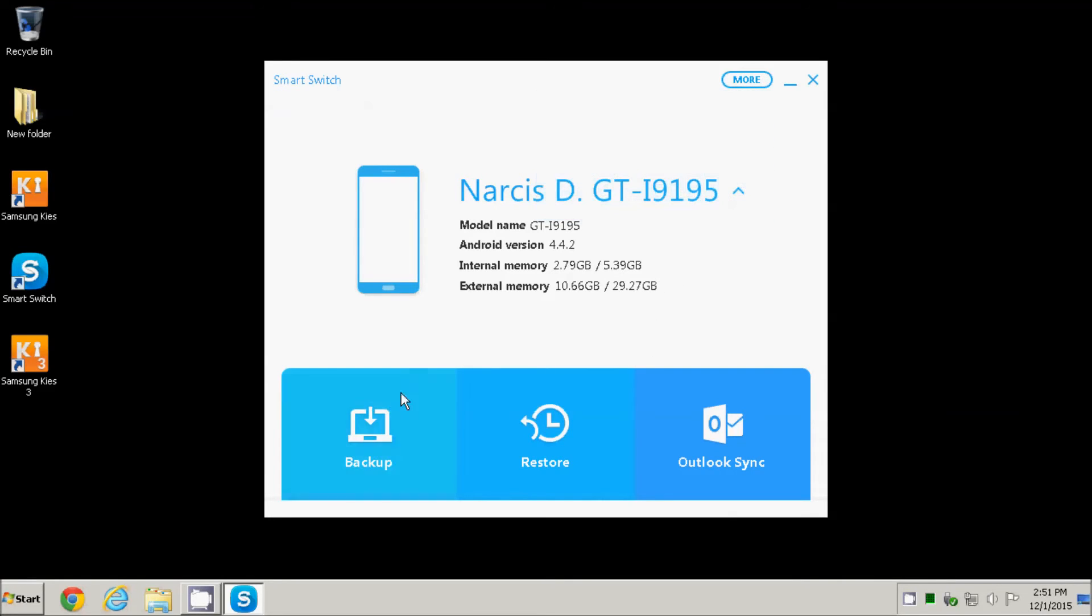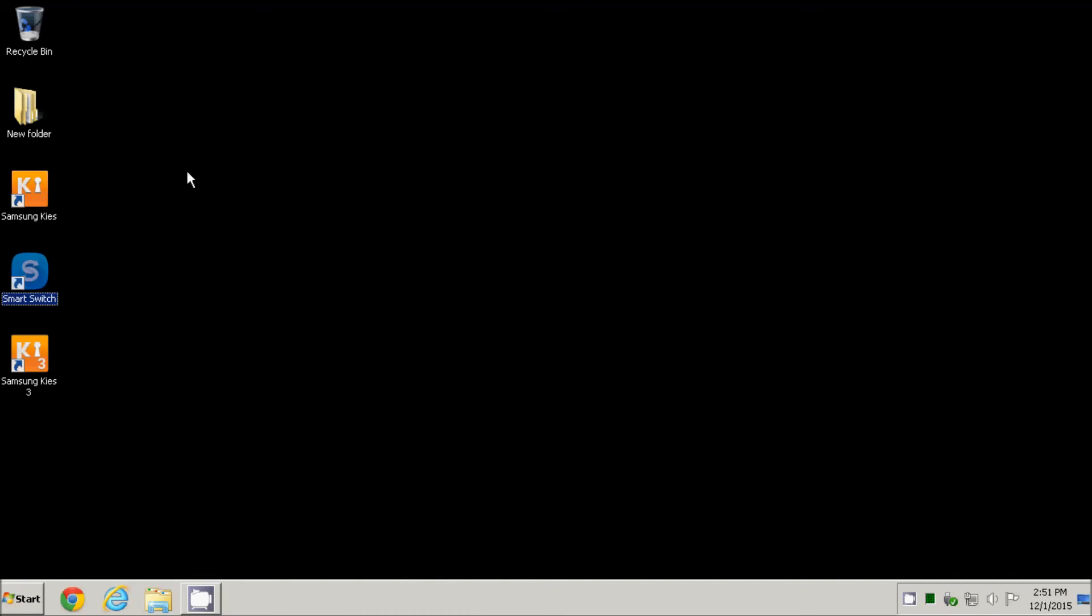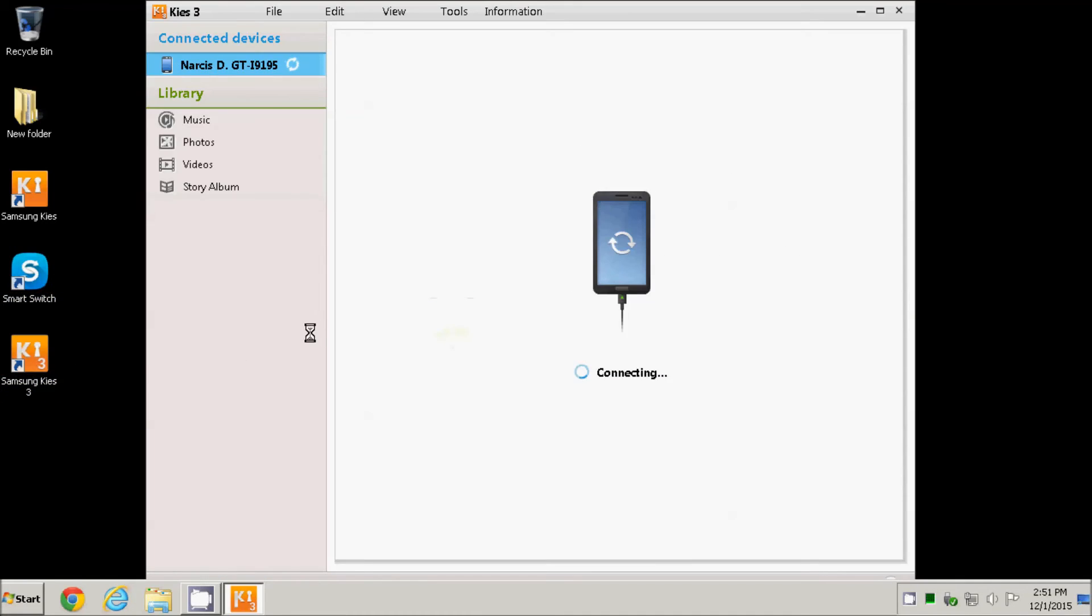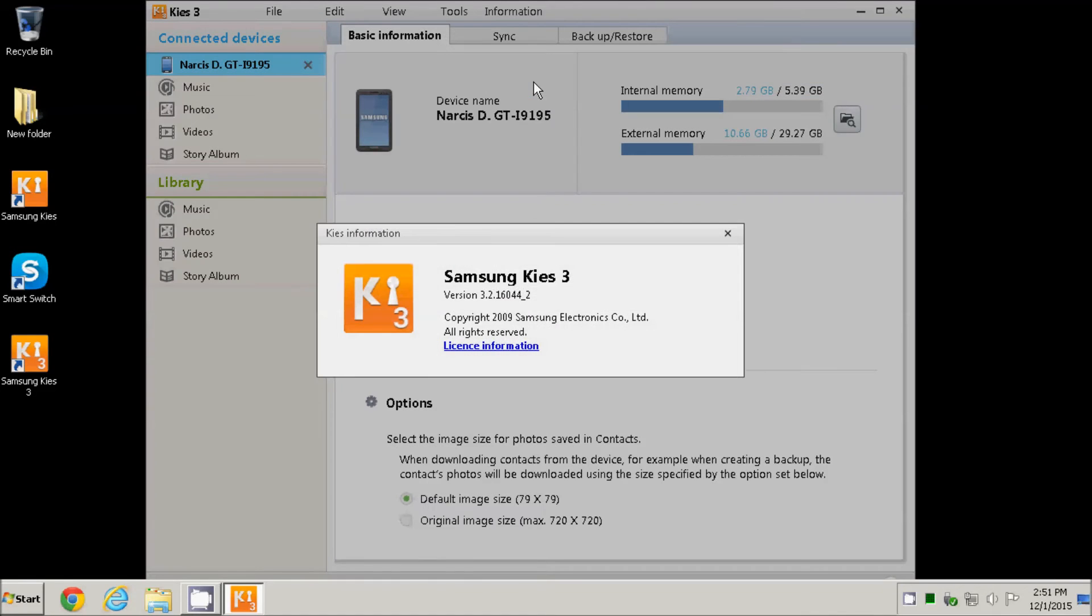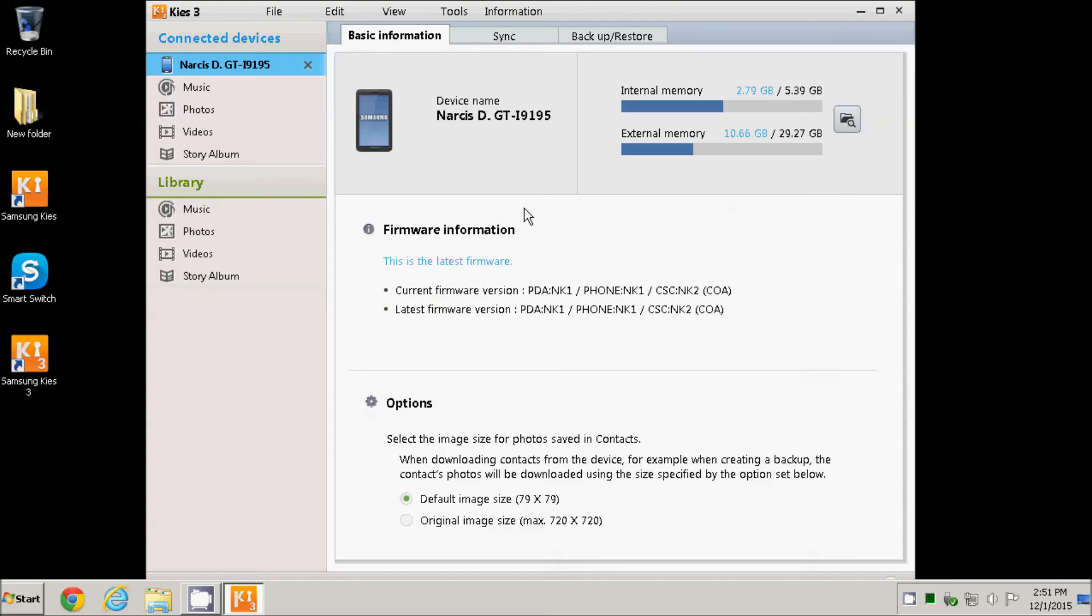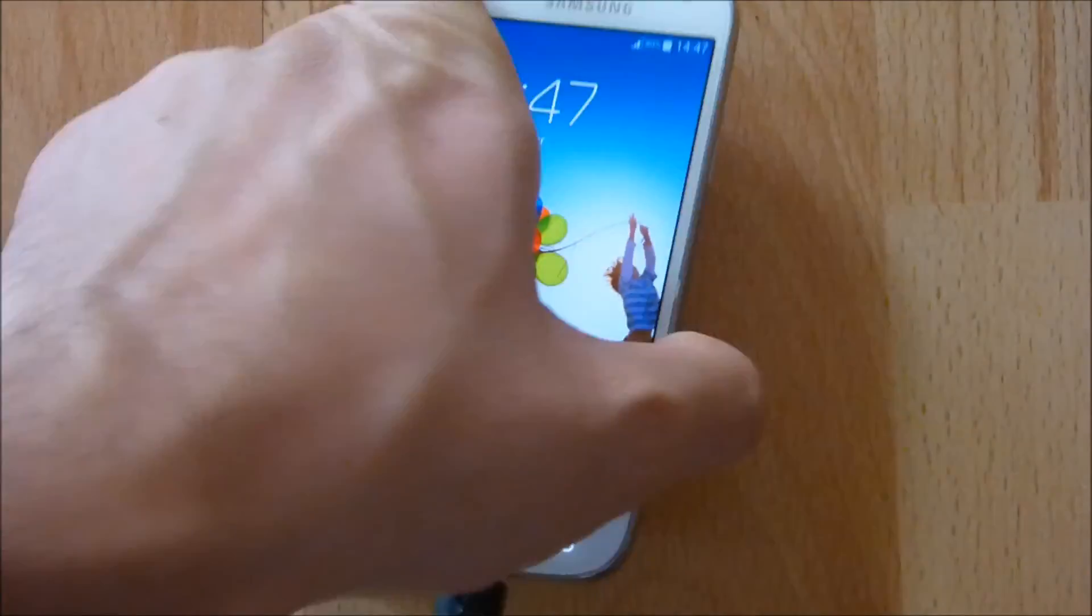With this application, you can manage your phone data and transfer them like in the Kies application that I will show you next, with the note that I installed now and I will use Kies version 3. Here it shows the current firmware version on the phone and the latest version available online for this device.